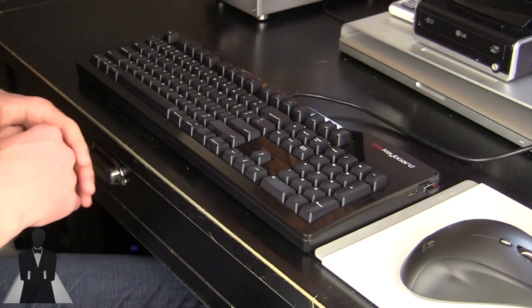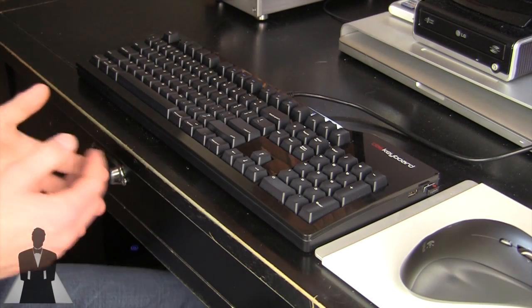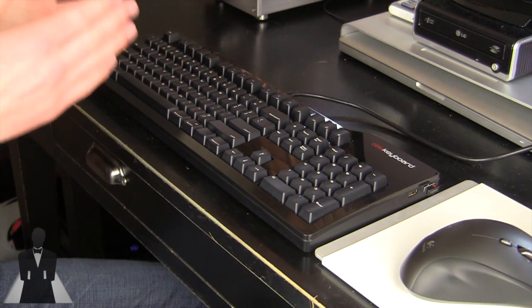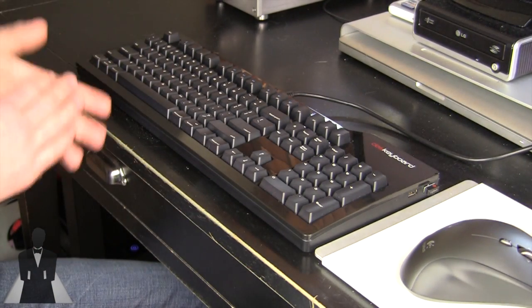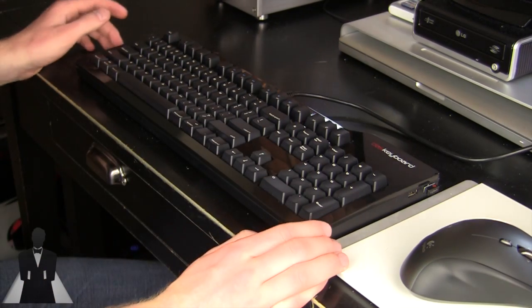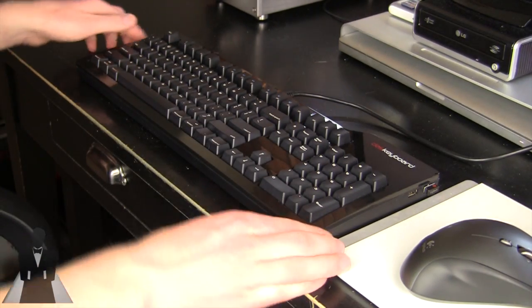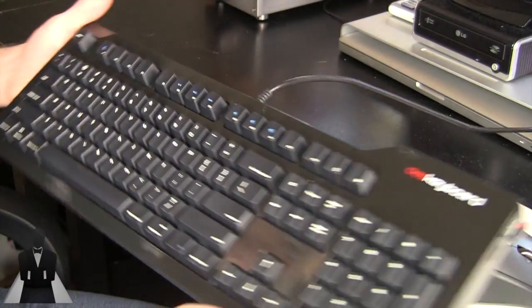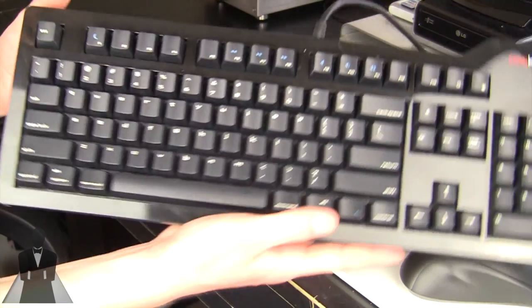Now DOS Keyboard has been making keyboards forever, for a very long time, but they've always been designed for Windows. Now you could buy them and remap them to work on your Mac. But this is the first Mac specific model.